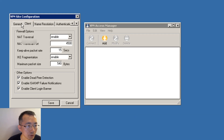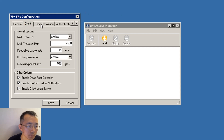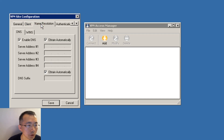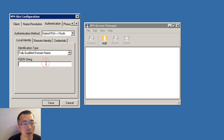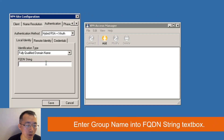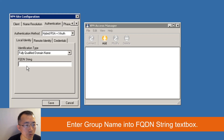On the General tab, you can keep the other settings as default. On the Client tab, nothing needs to be changed. On the Name Resolution tab, you can keep the default settings. For the authentication part, you need to enter something here. Sometimes you may get a group name from your VPN administrator.